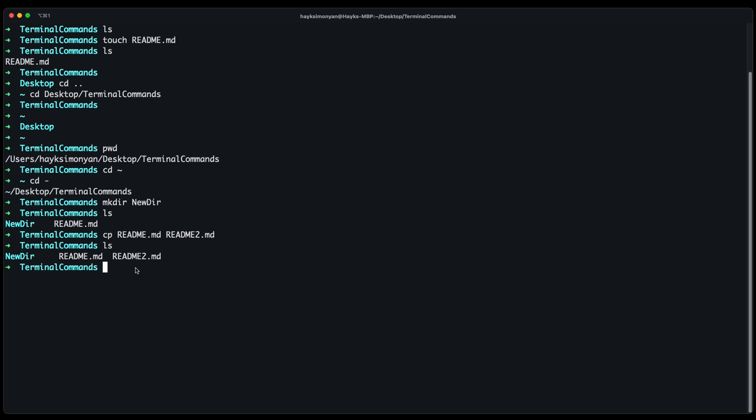You can similarly copy folders. Just with folders you do cp dash r and then the new folder name and why we do the dash r because we want to copy it recursively. This copies not only the folder but also the whole directory with its content.